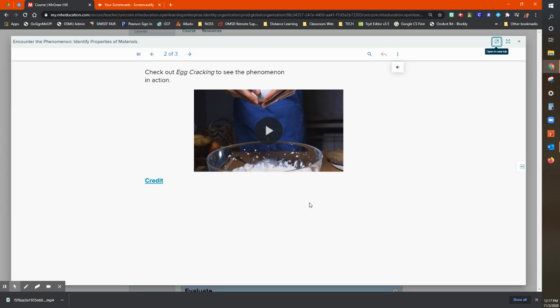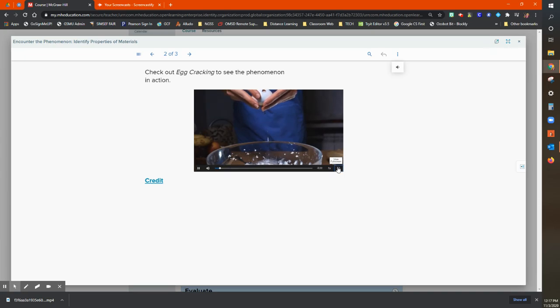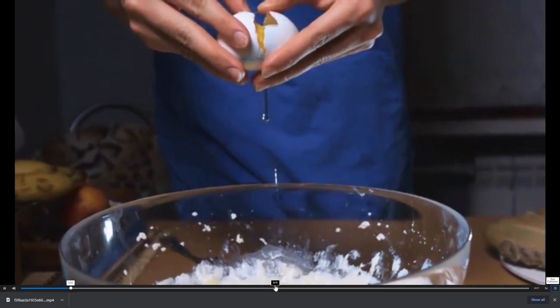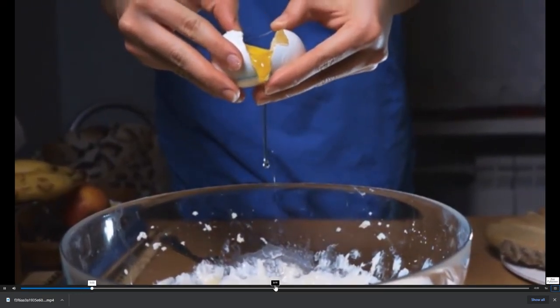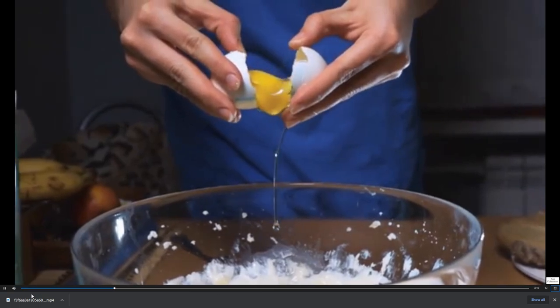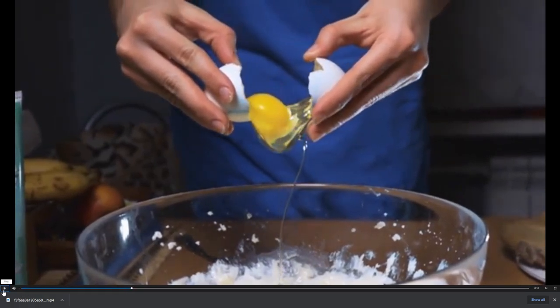But I want you to look carefully at this video, and I'm actually going to take this video and expand it out so we can see it. And now I want to pause this video and take a look at what other states of matter we have going on there. It's not just about the egg.